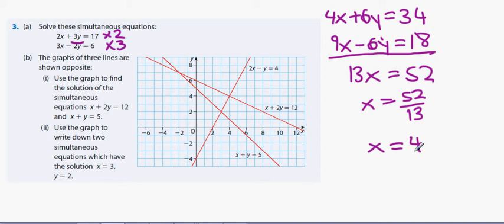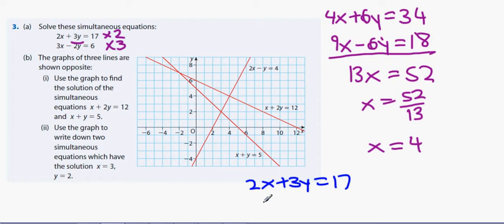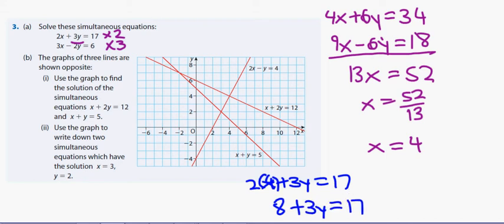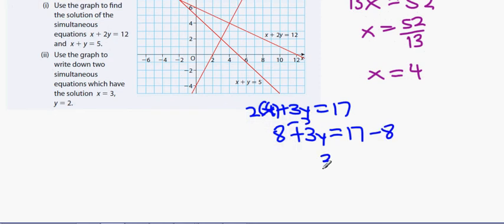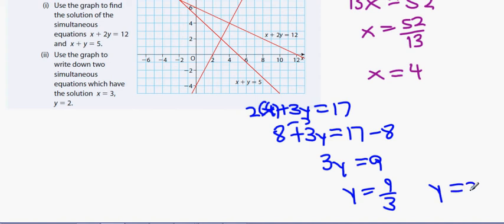With x equals 4 in 2x plus 3y equals 17: 2 times 4 is 8, so 8 plus 3y equals 17. Moving the 8 over: 3y equals 9, and y equals 9 divided by 3, giving y equals 3. So x equals 4 and y equals 3.